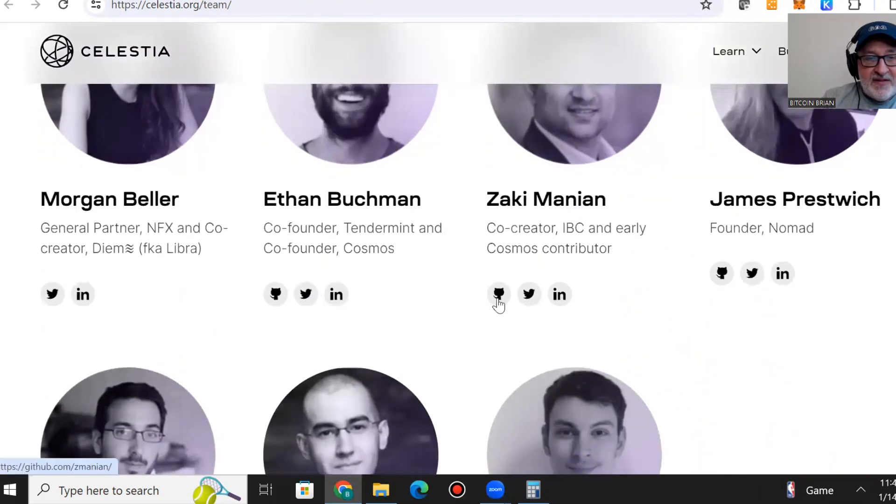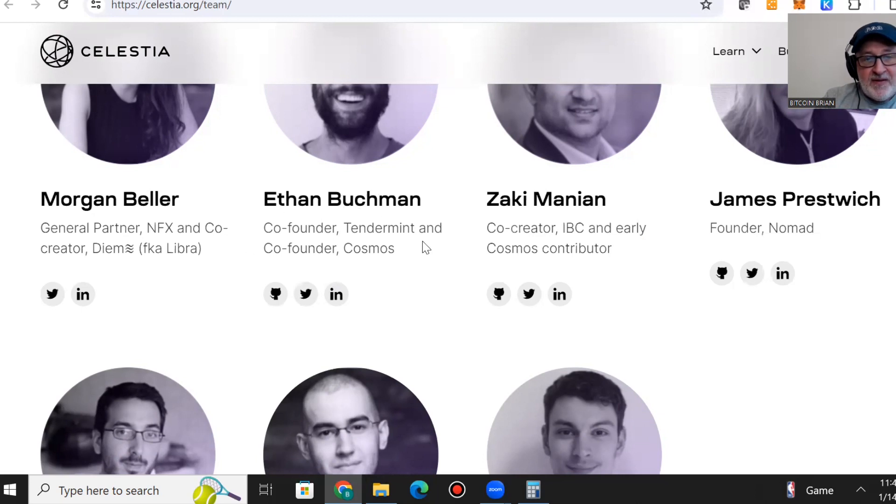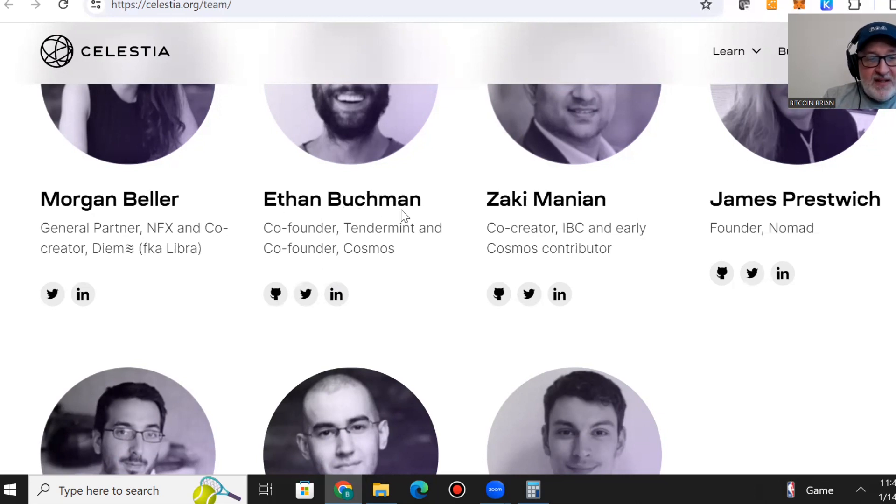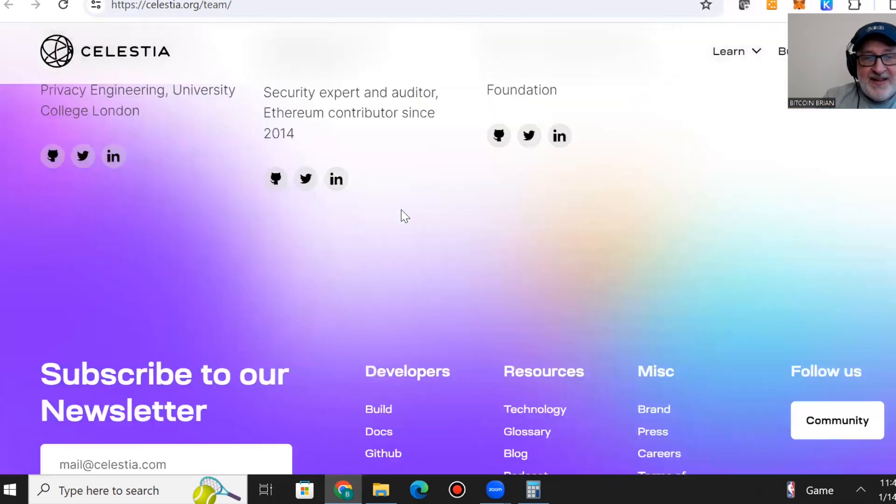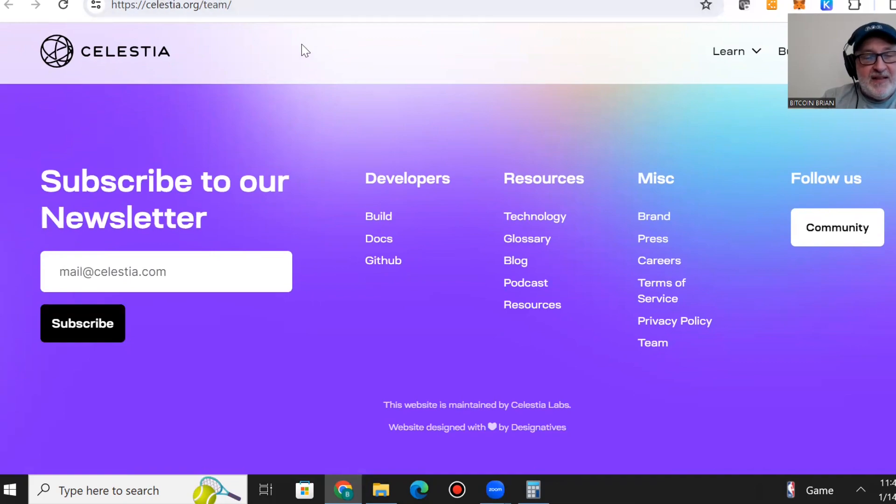They have advisors as well. You can see Ethan Buchman, co-founder of Tendermint and co-founder of Cosmos, is an advisor. They're an all-around rock-solid team and company.